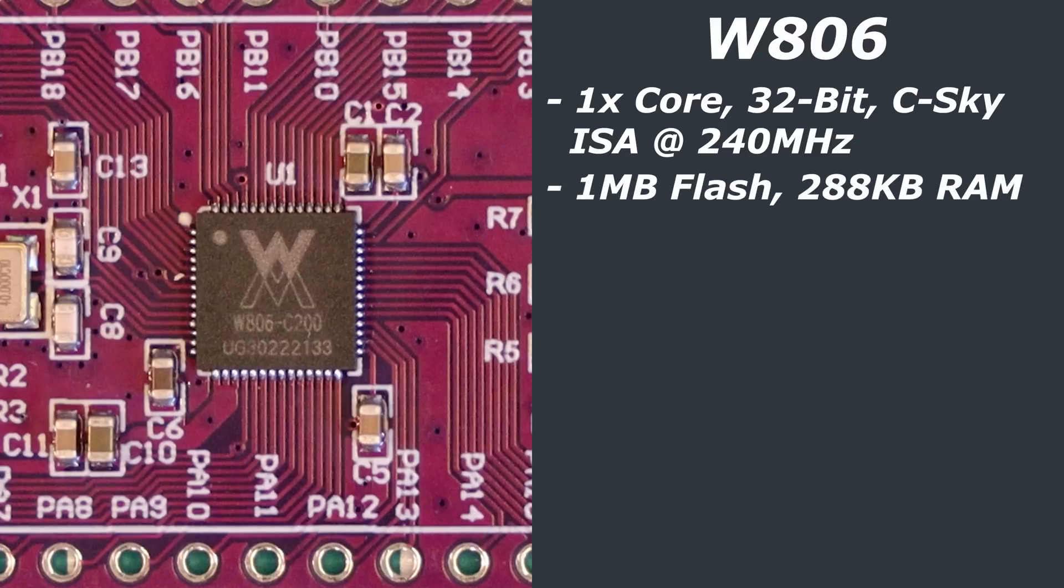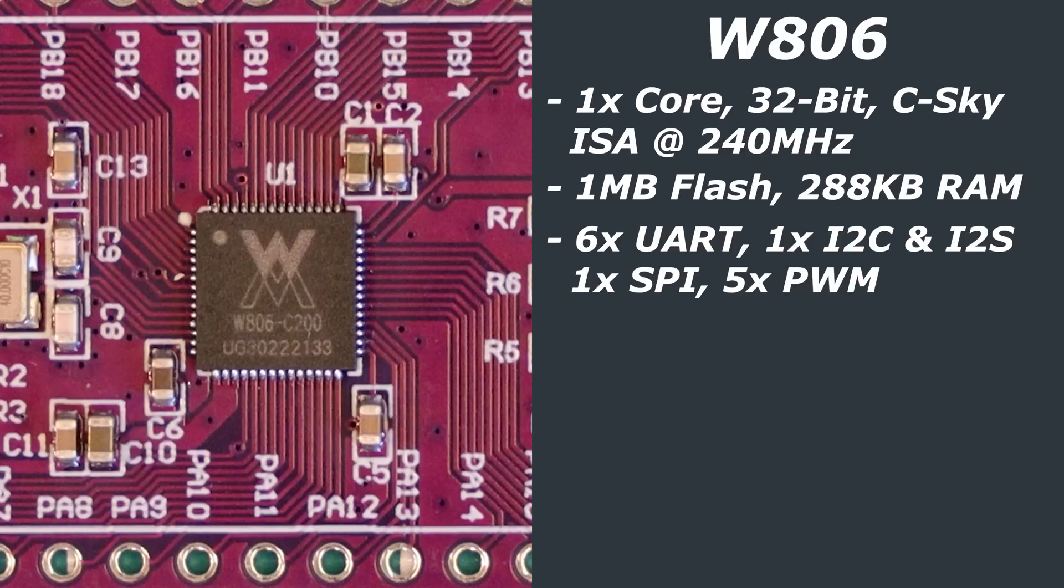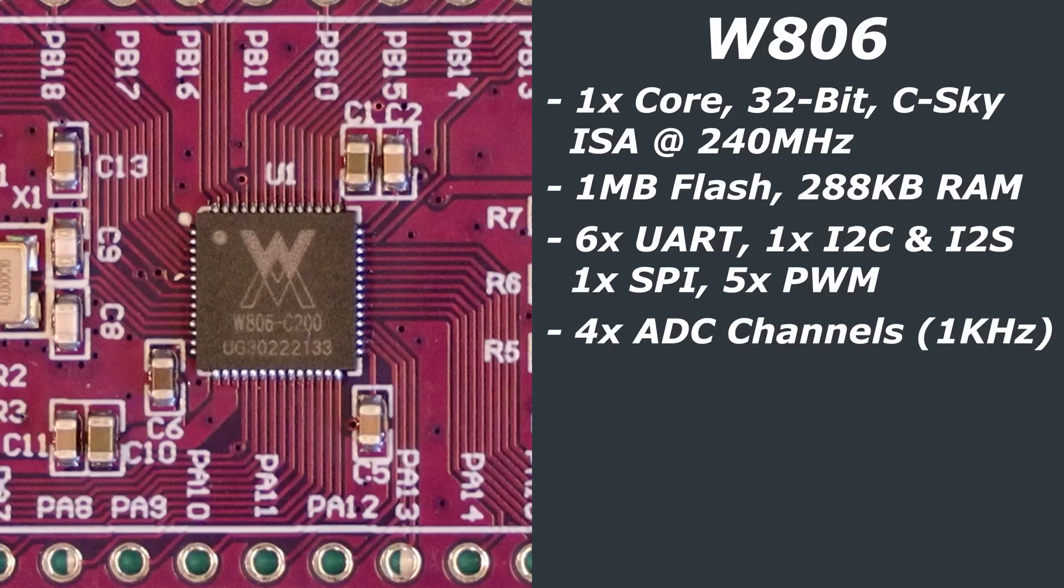It has one megabyte of onboard flash, 288 kilobytes of RAM, and in terms of interfaces, there are six UART channels, one I2C interface, one I2S interface, as well as a single SPI interface. There are five PWM interfaces, as well as four ADC channels with a max sampling rate of one kilohertz.